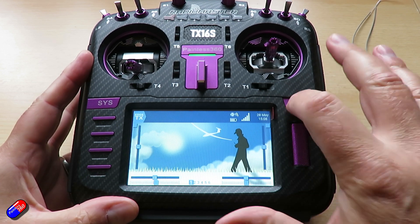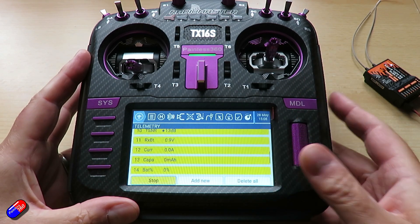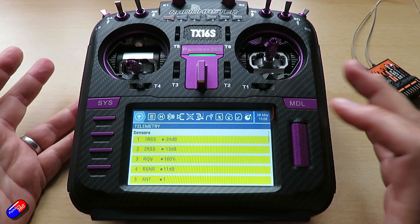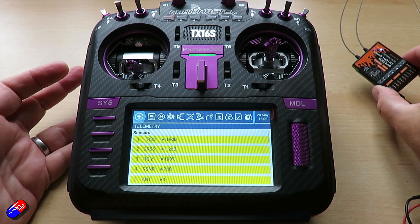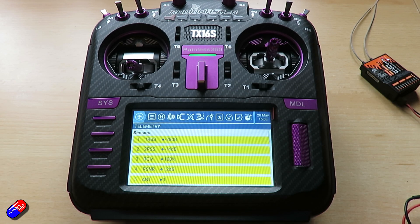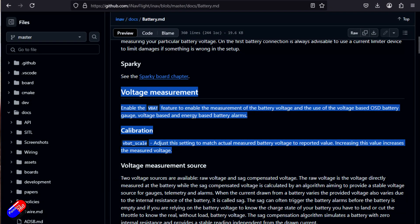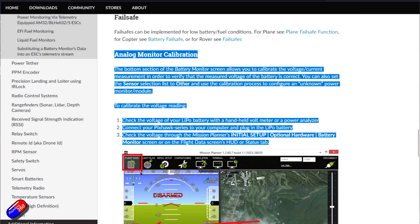Here we have telemetry. If I go into Models and zoom all the way across, we can see that we have an awful lot of sensors being sent down. These are all coming from the receiver. If a receiver was connected to a flight controller, I'd always recommend fixing it on the flight controller end first. Things like Betaflight, iNav, and ArduPilot have the ability to change the multiplier for detected battery voltage, and I would do it there first.